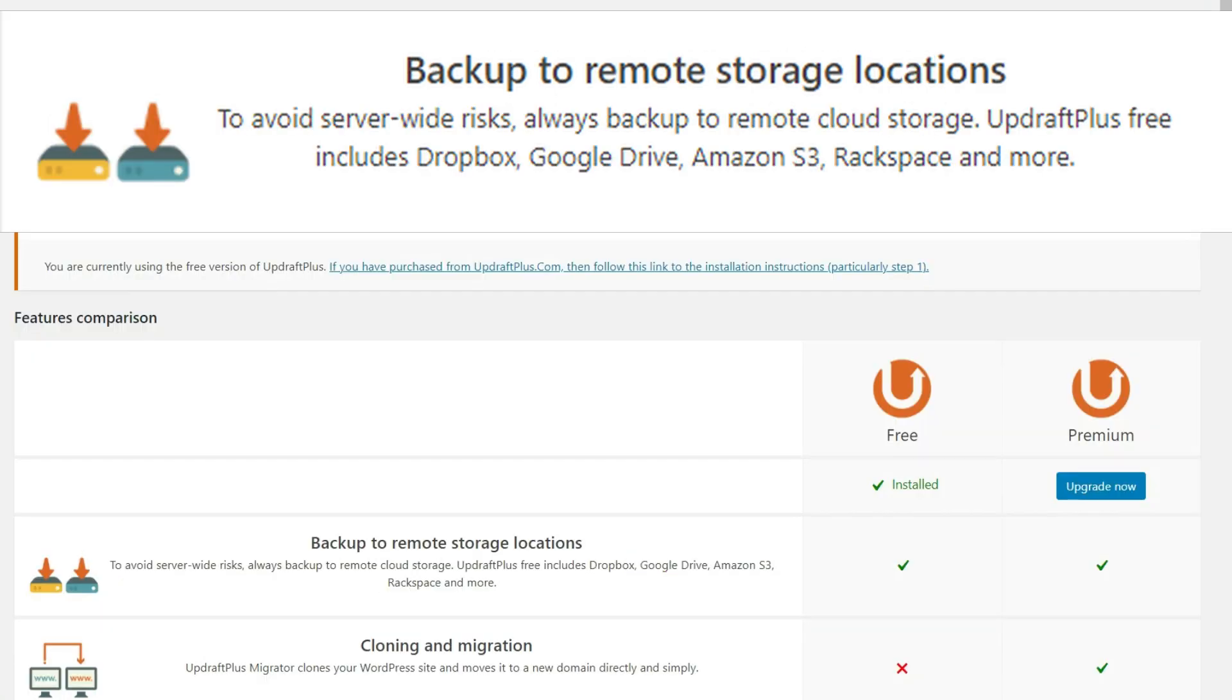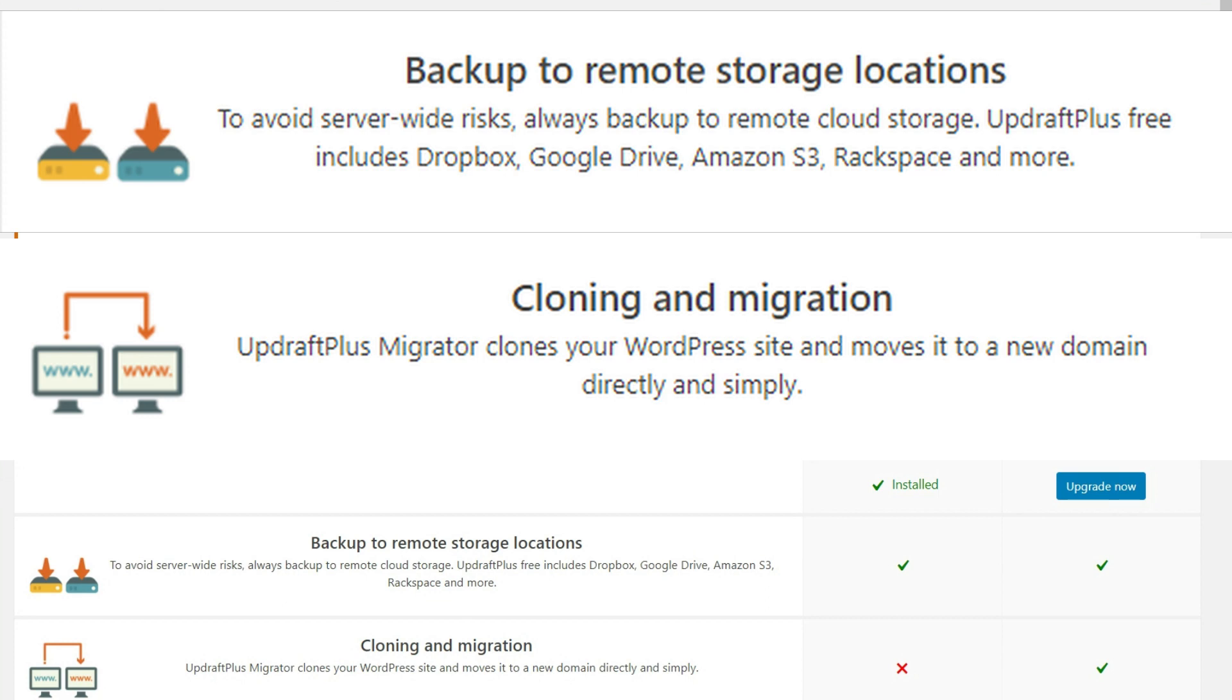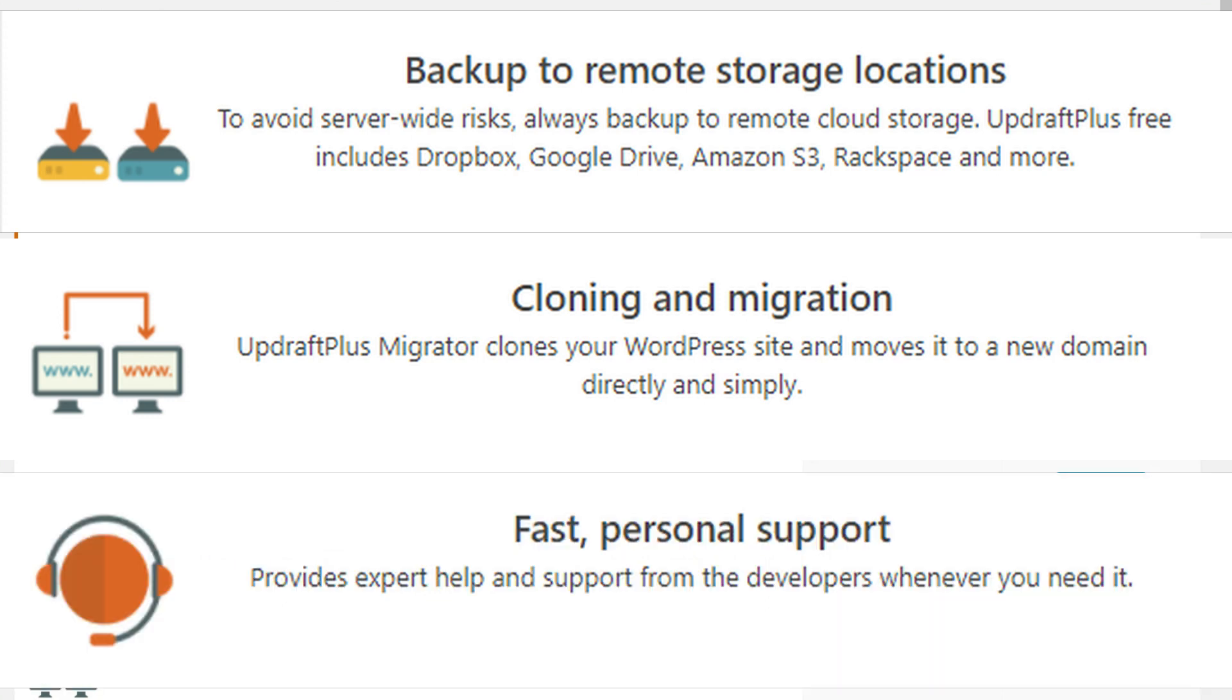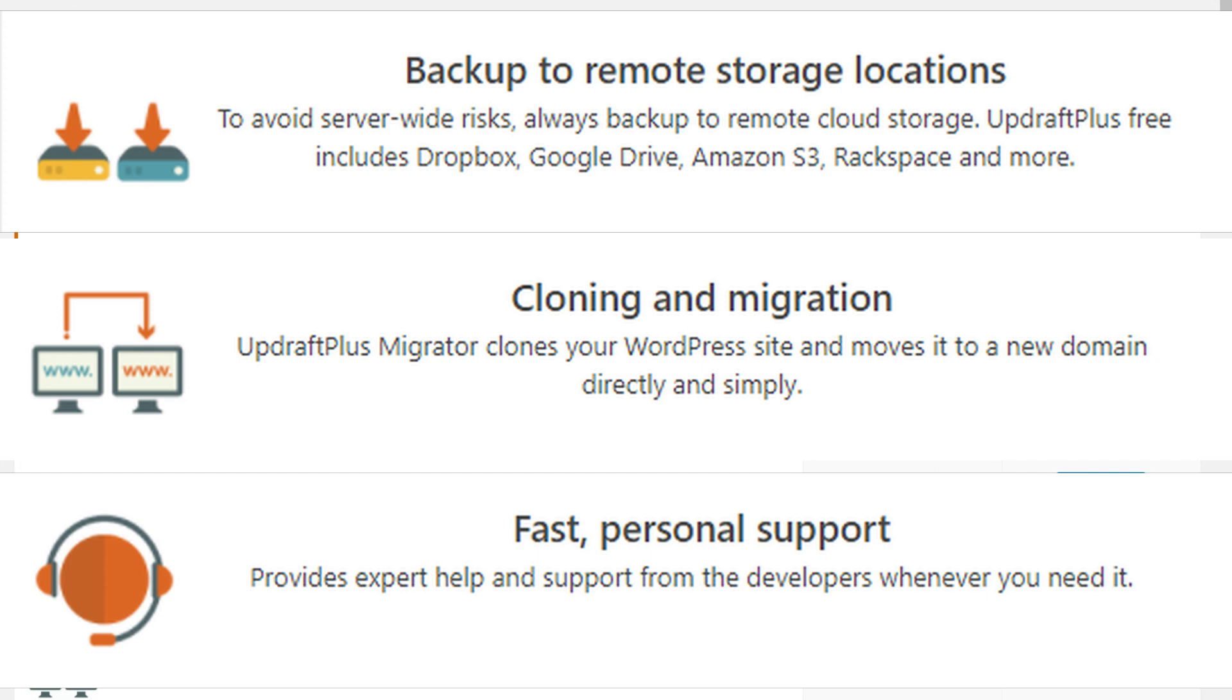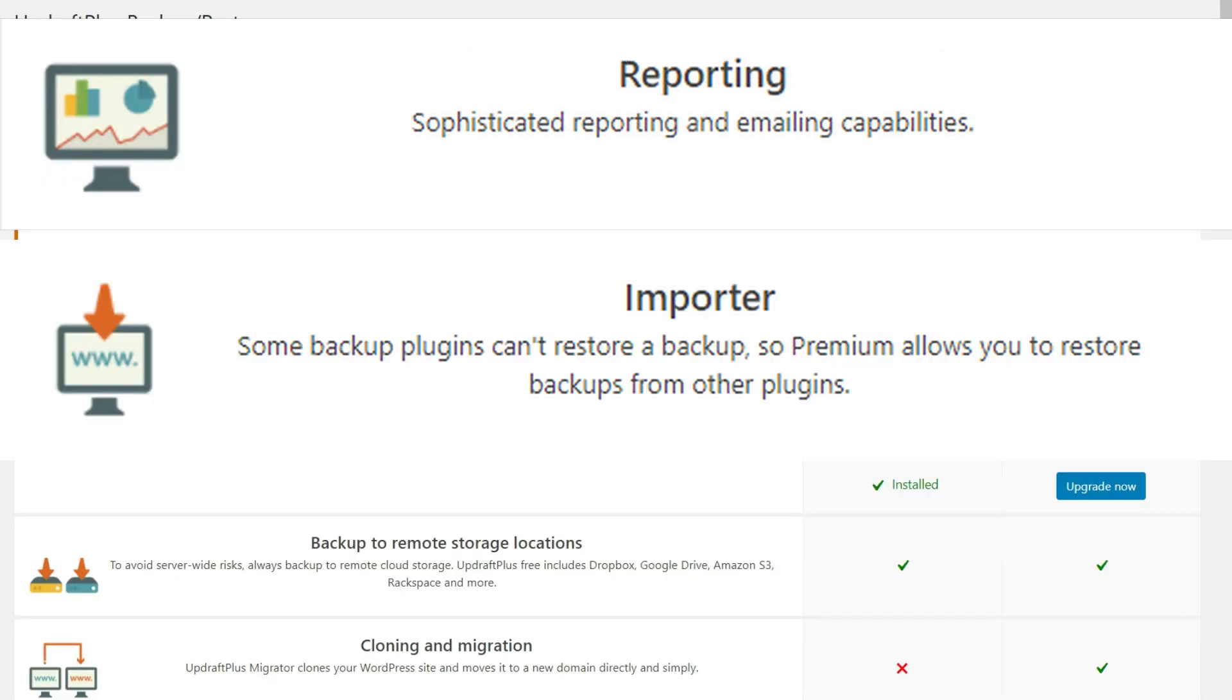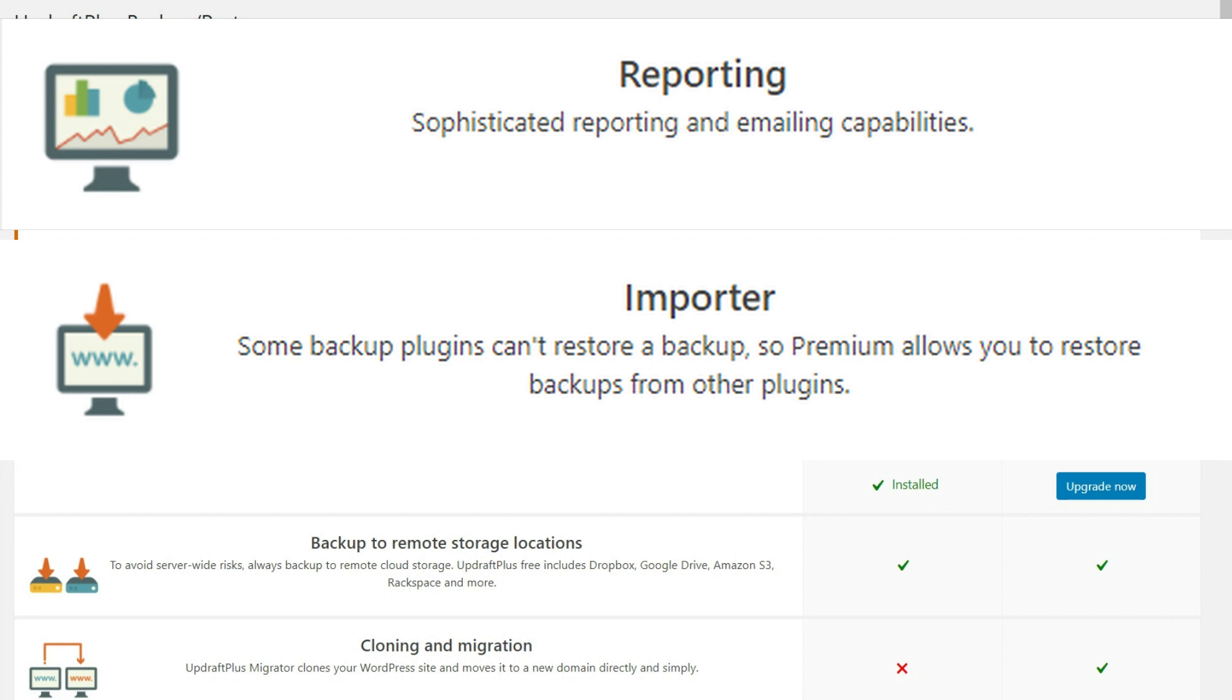So you'll also be given more options to remote cloud storage. You'll be able to clone the website as we looked at to move it from one website to another. You'll be able to get support, get more detailed reports.